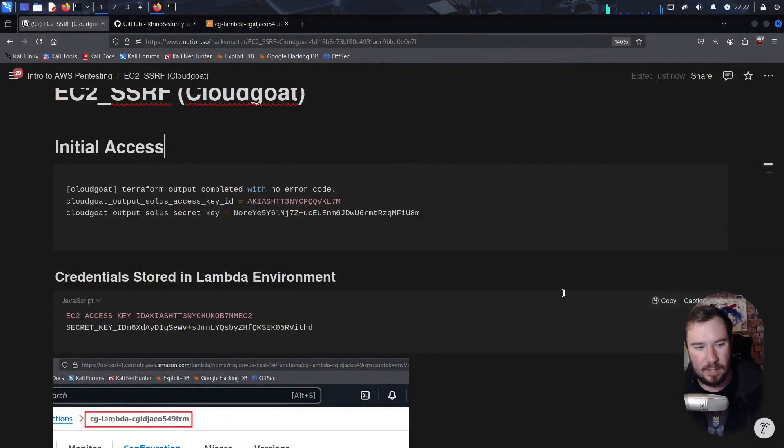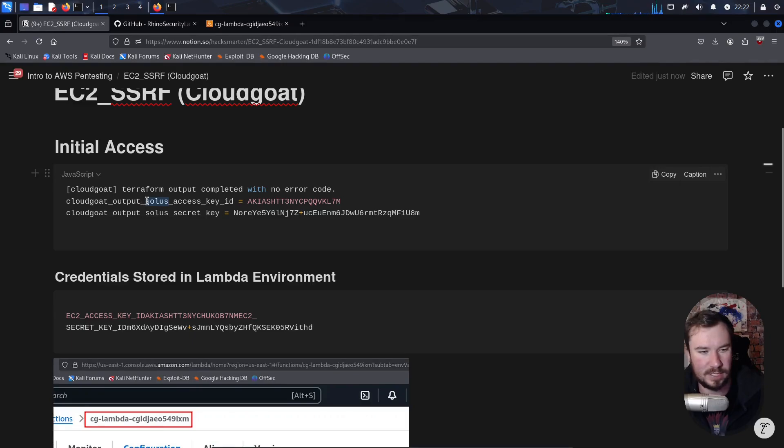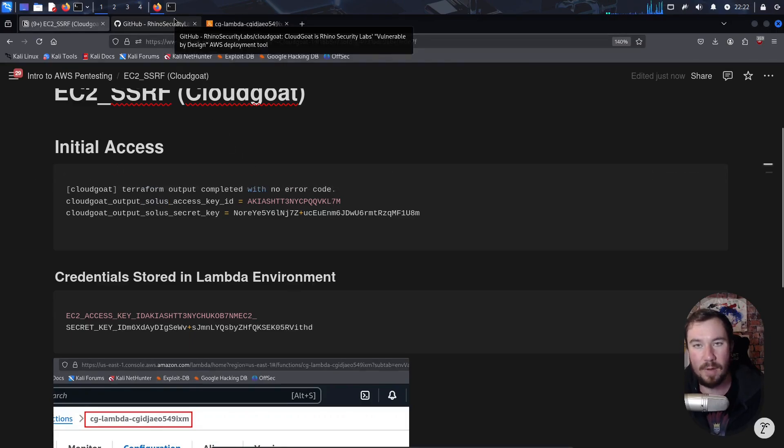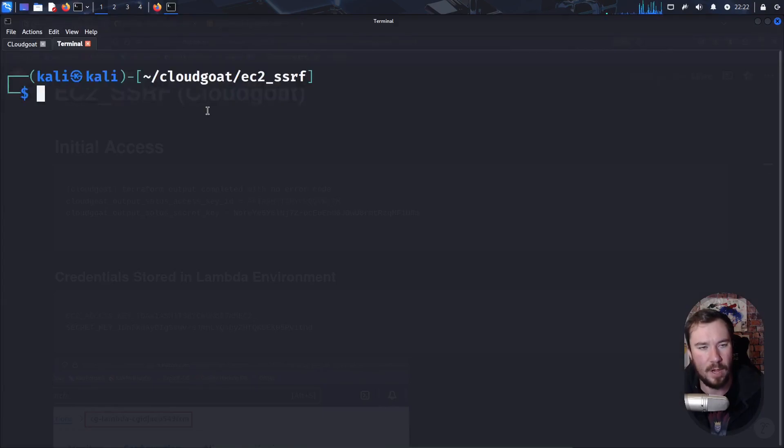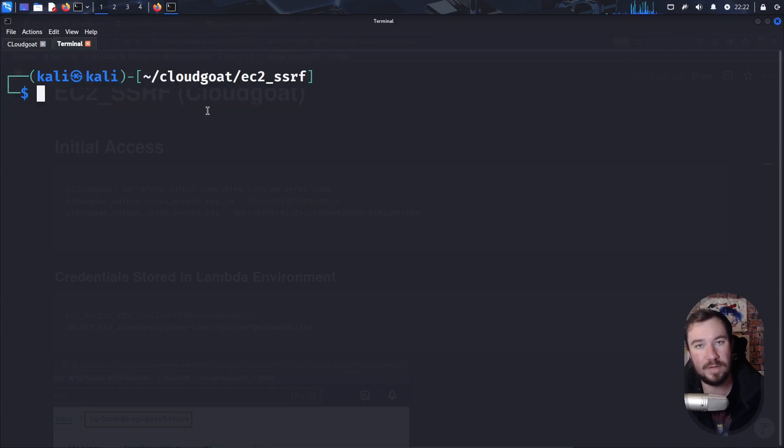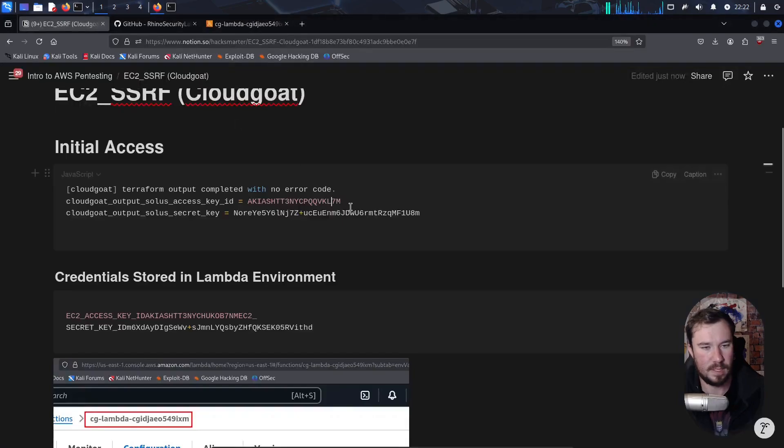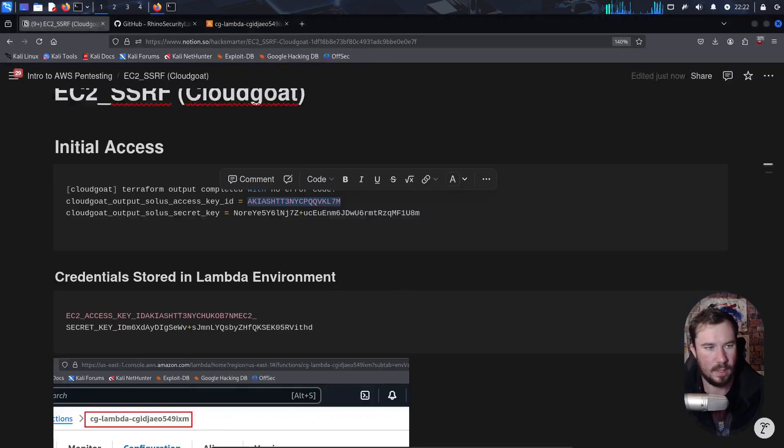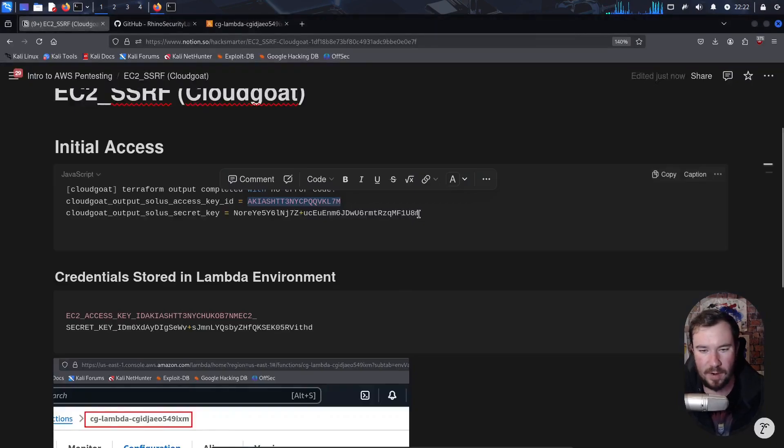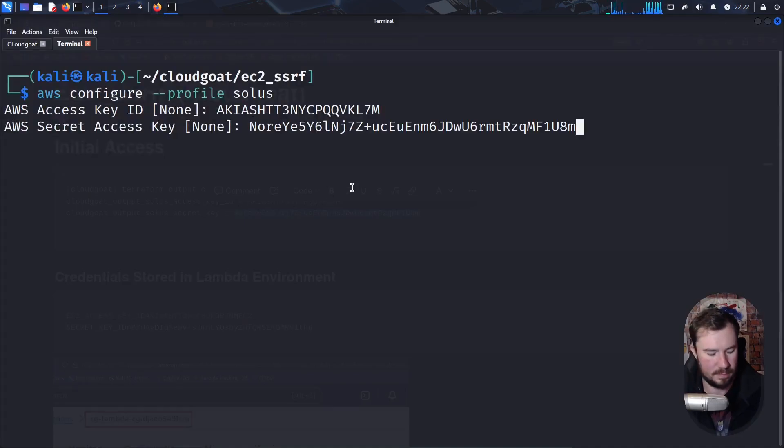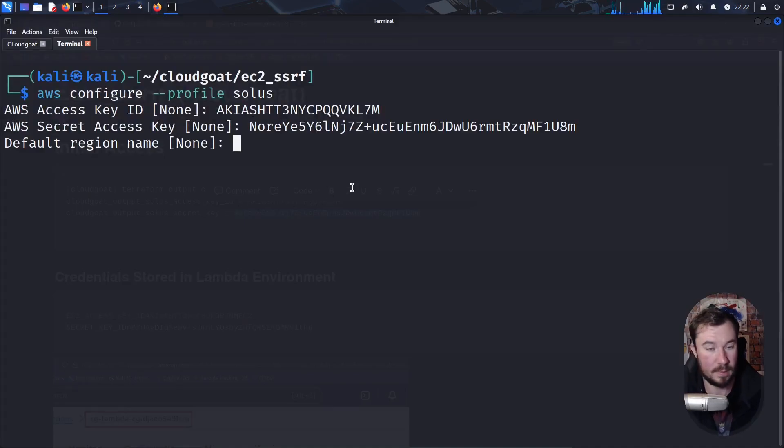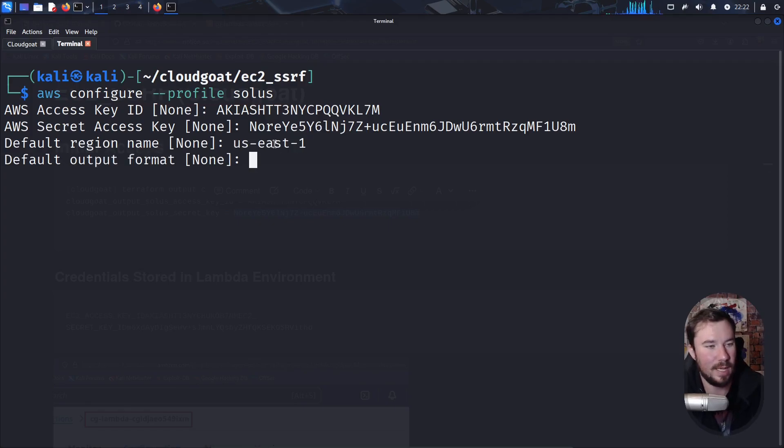Now, when we launched our CloudGoat scenario, you were provided with an access key and a secret for a username Solace. Let's go ahead and first configure these as a profile with the AWS CLI. We're going to open up our terminal and this command should be familiar to you by now. We need to do AWS configure profile solace. It's going to ask us for an access key ID. Let me copy that. It's going to ask us for our secret access key. Our default region name will be US East 1 and our default output we can do JSON.